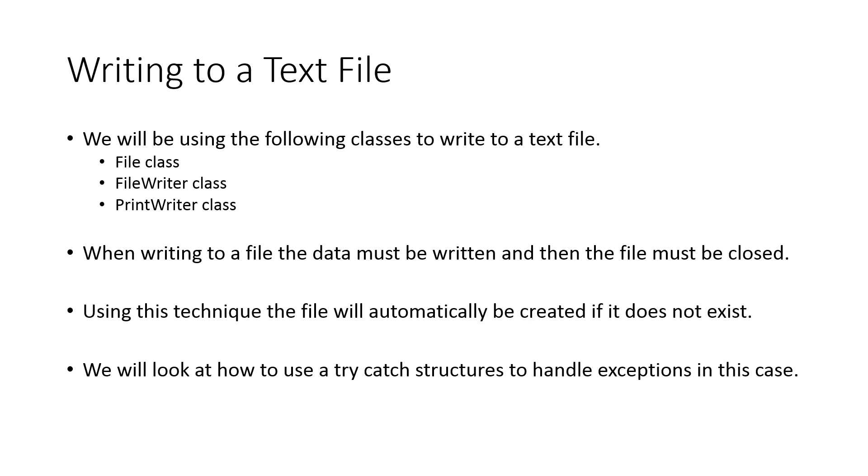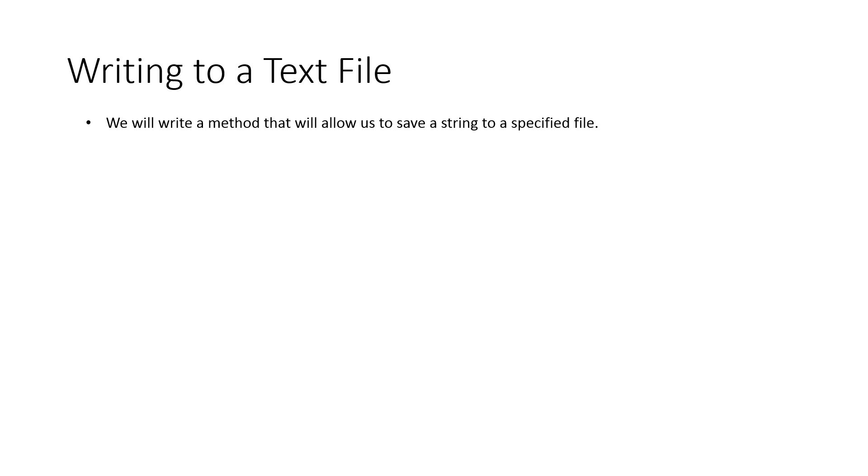Again, we're going to have to deal with some exceptions, just like when we're reading from a file. And in this case, we're going to use a try-catch structure because it actually is better suited. In this video, we're going to imagine that we want to write a method that will allow us to save a string to a specific file.